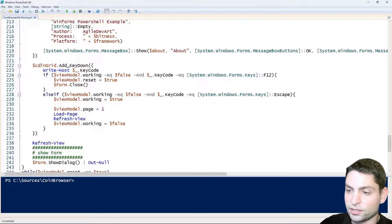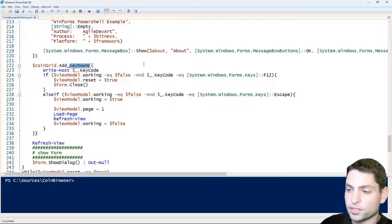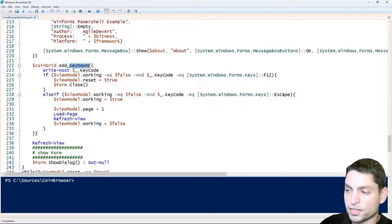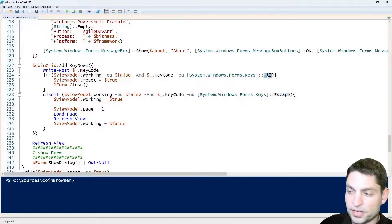On the grid itself we have a key down event and the same way as we do it in the previous video, we can also reset the grid by pressing escape and we can also reload the whole GUI by pressing F12.